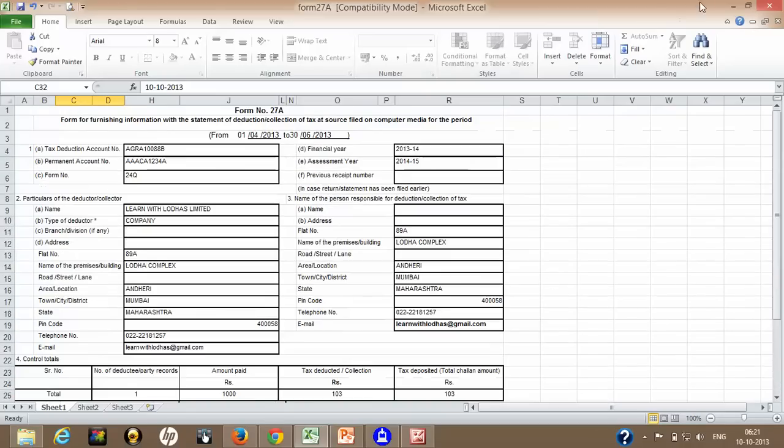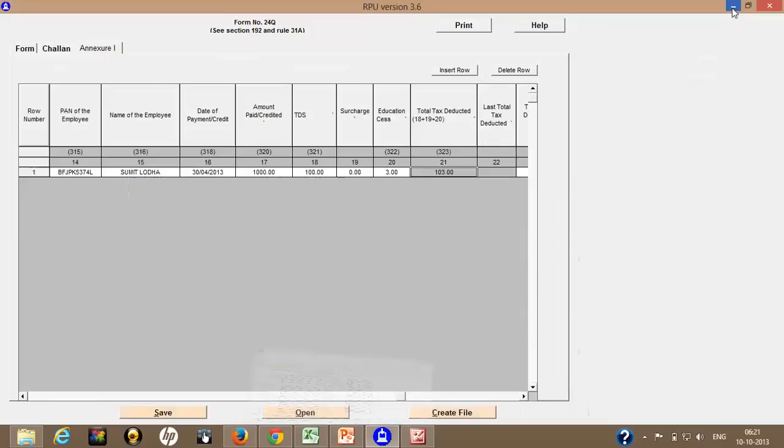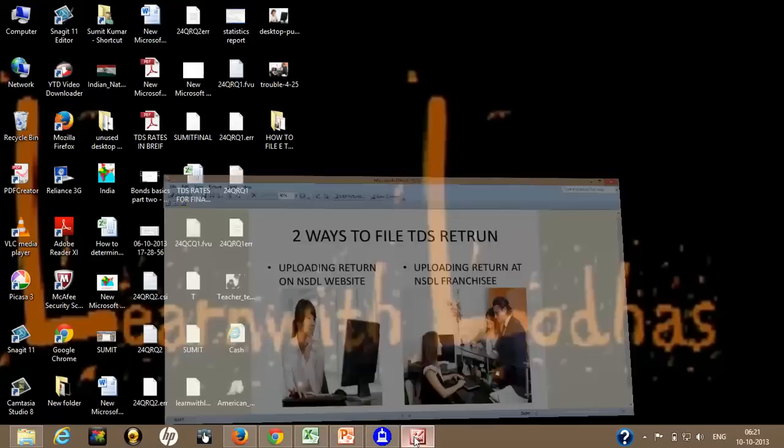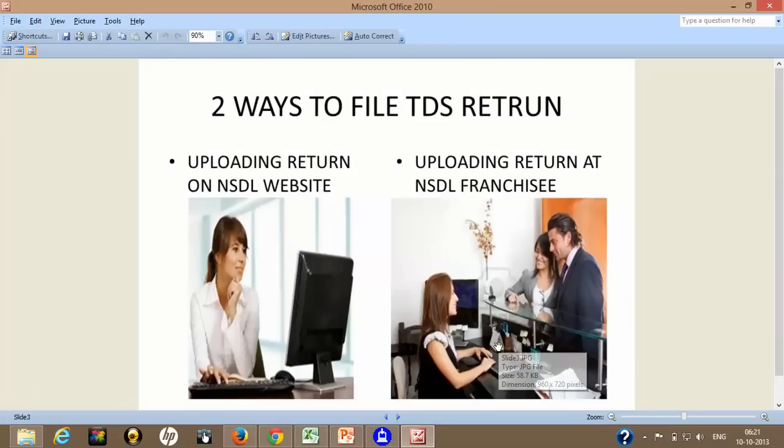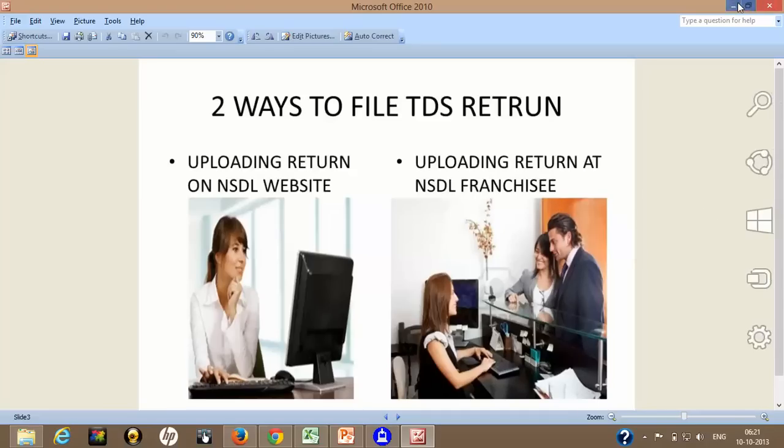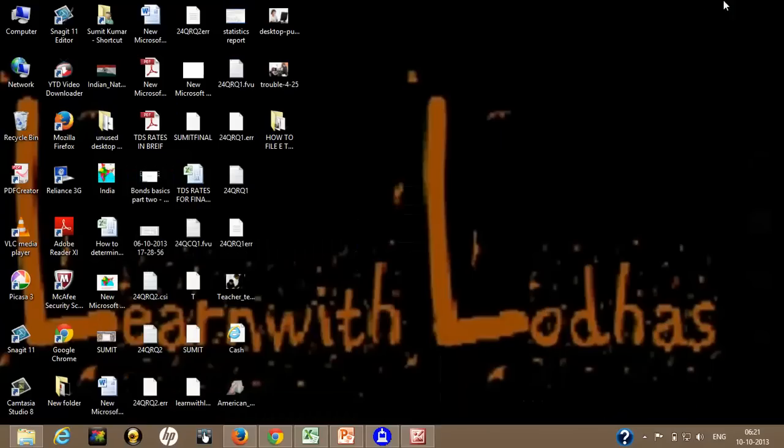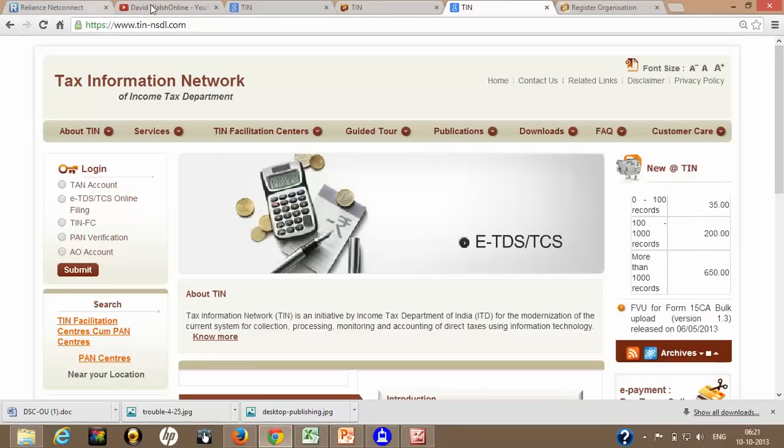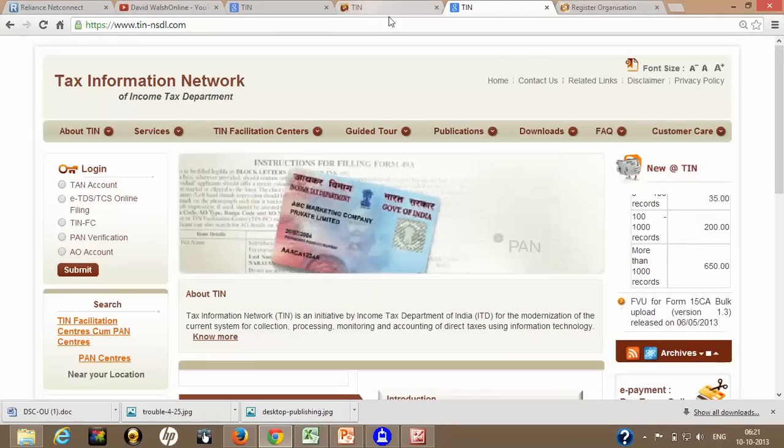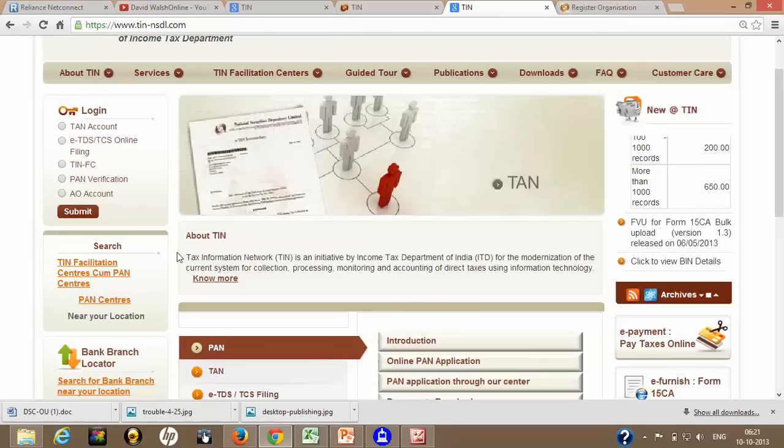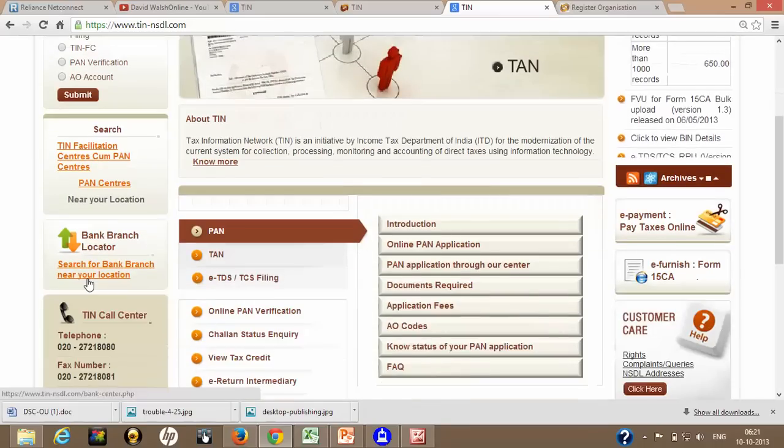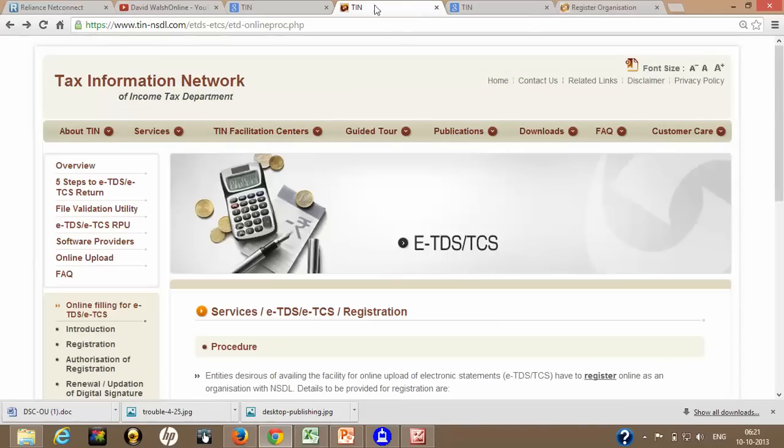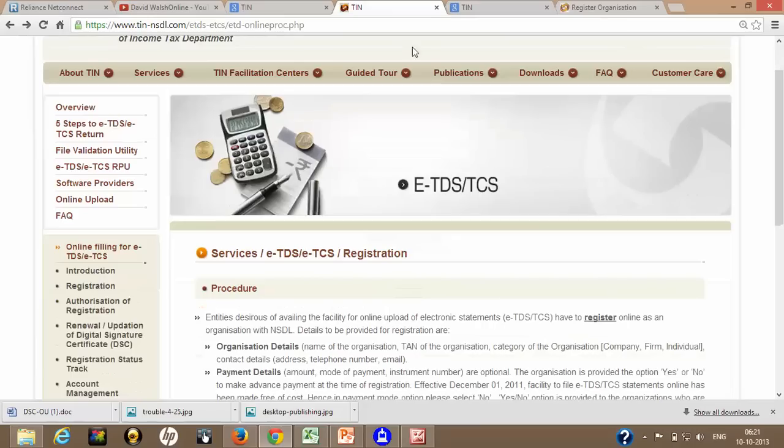And take this .FVU file to any computer media. You can copy it either on CD or you can take it on a pen drive. And go to your nearest NSDL franchisee. So once again you will say, how will I know which is the nearest NSDL franchisee from my location. So don't worry. TIN NSDL is once again with you.